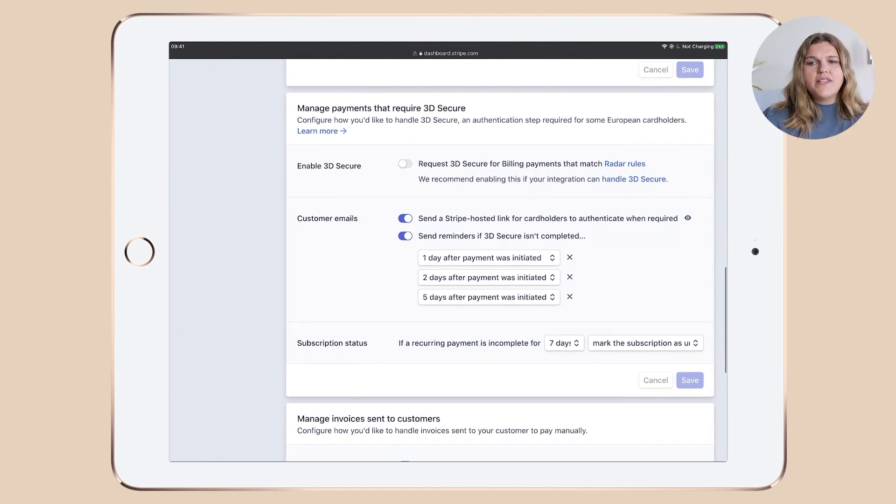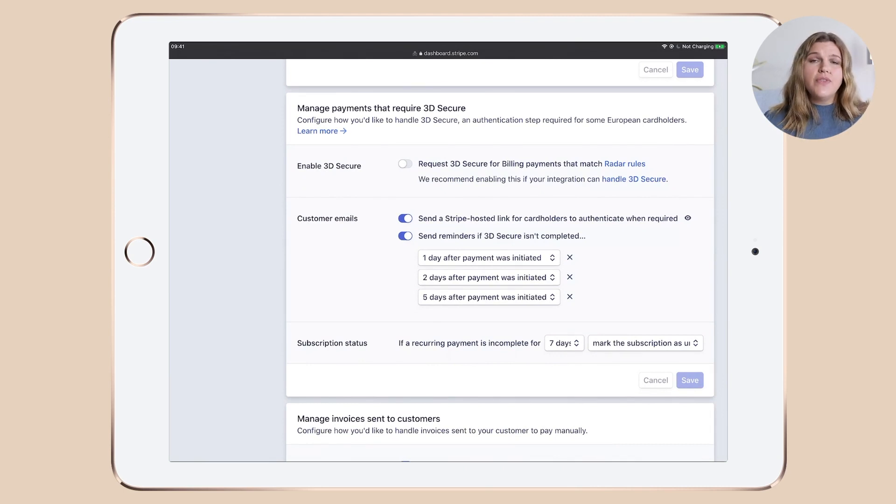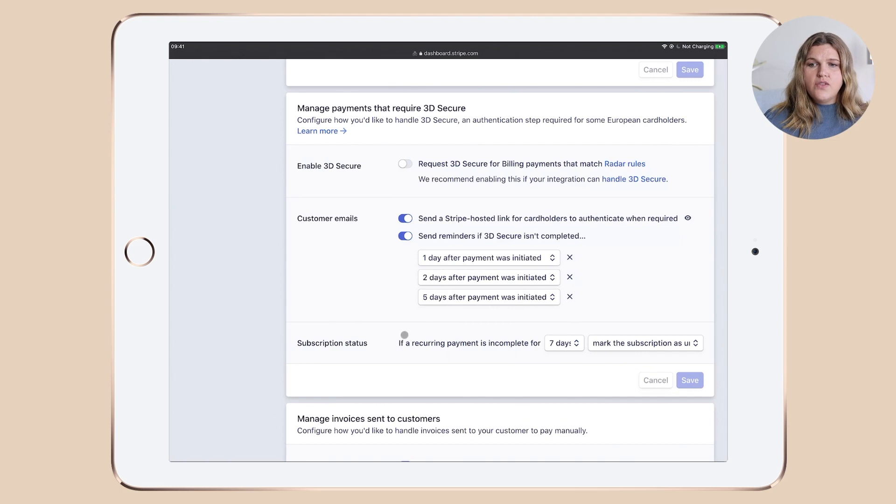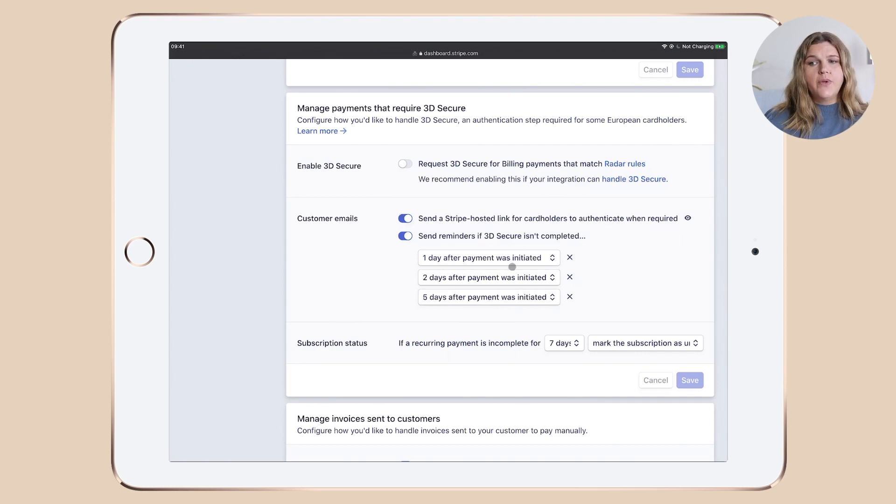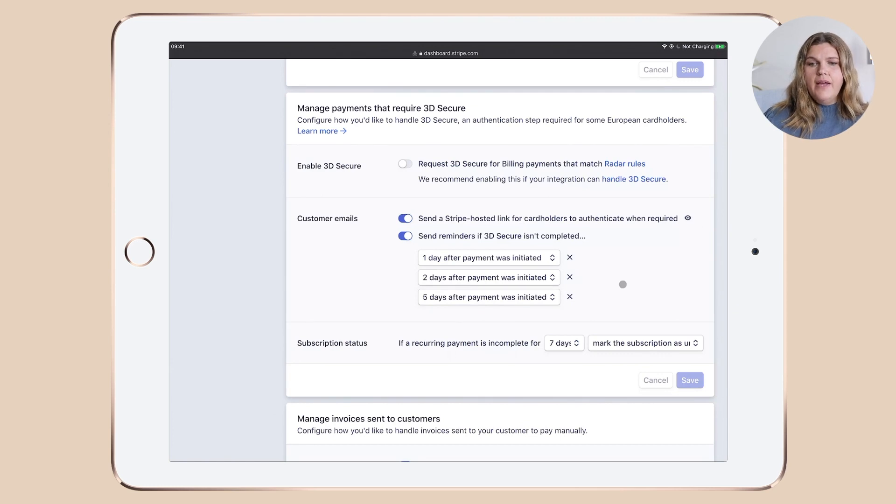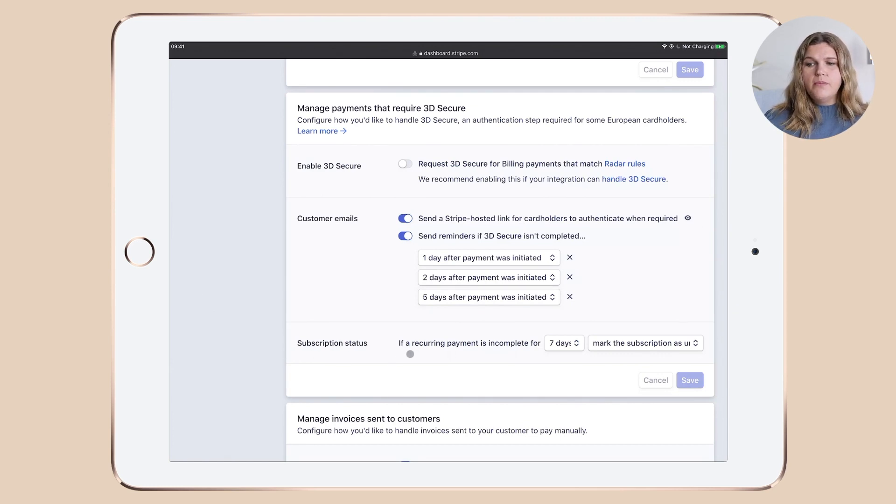The next one is manage payments that require 3D secure. This is more of a European thing. And this is what I've enabled under customer emails and the schedule that I set up. Under subscription status, you can see if a recurrent payment is incomplete for seven days, mark the subscription as unpaid, which again is a trigger for me to follow up with a client.